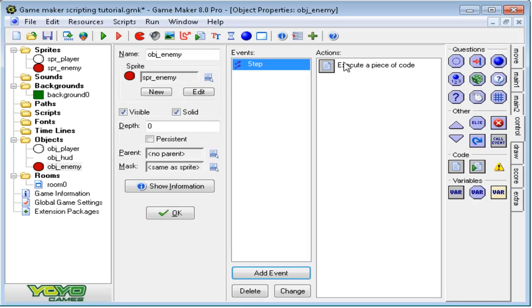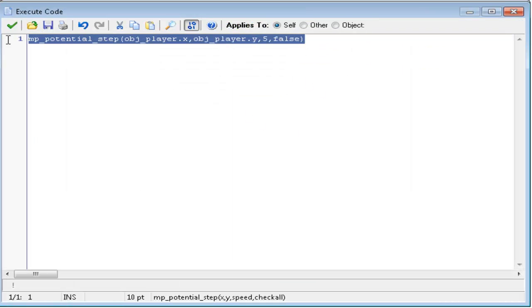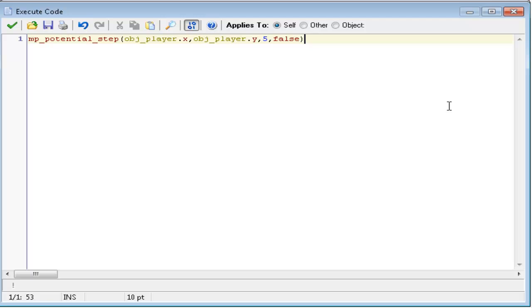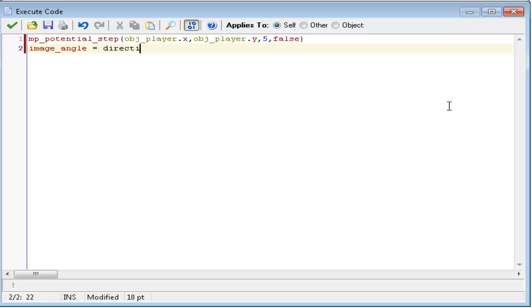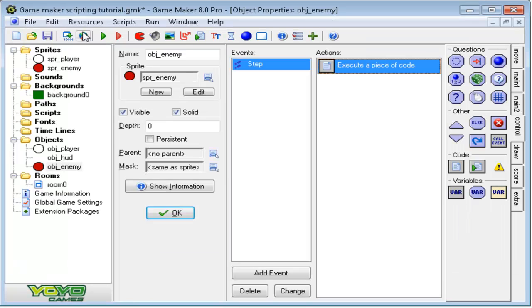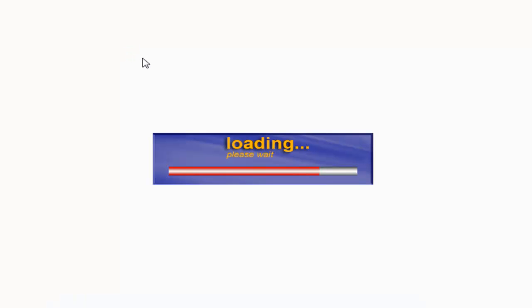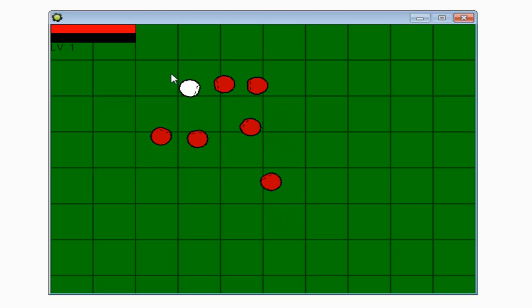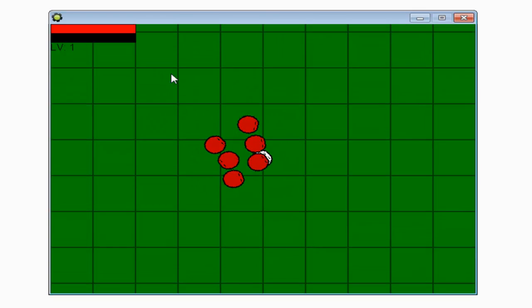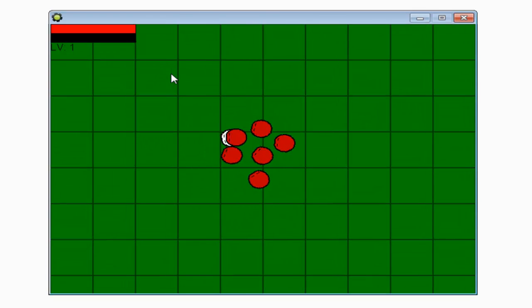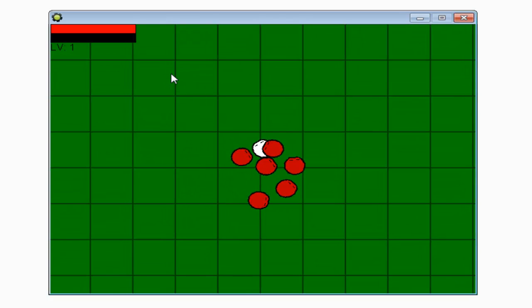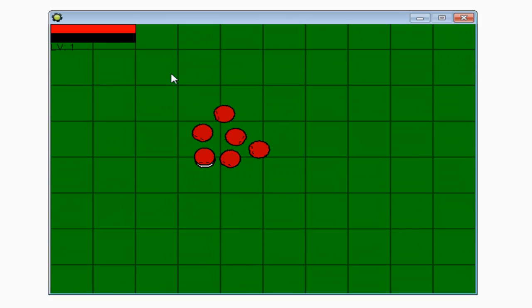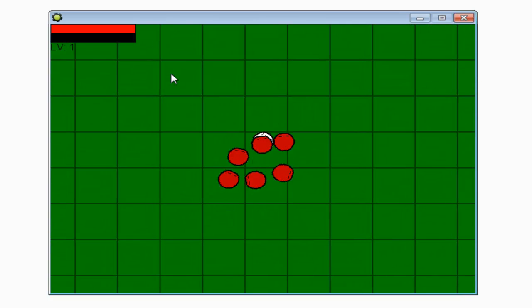Now let's make the enemies face towards the direction. Since after you do this code, type in under that, image_angle equals direction. This is the same as the player's image_angle equals direction. Now they rotate towards the way they are facing. See? Now they rotate towards the direction. That's what I was trying to show you last tutorial. I didn't really explain it that good. This one, they might have explained it a little bit better.